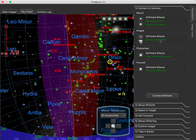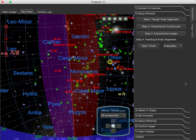You only need to set up your equipment one time unless you're changing your gear around. So normally when you set up for the night, you're just going to connect everything and you'll be ready. There are also some setup wizards, and most of these you only really need to do one time. But every time you set up your mount, you're going to need to do a rough polar alignment.